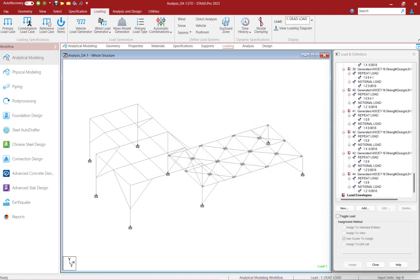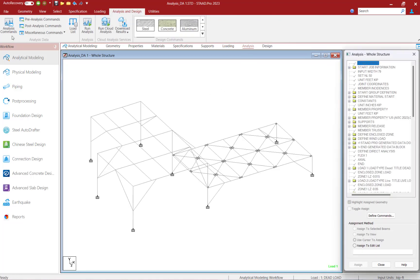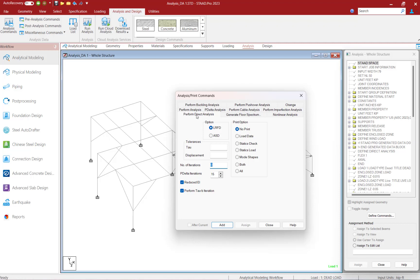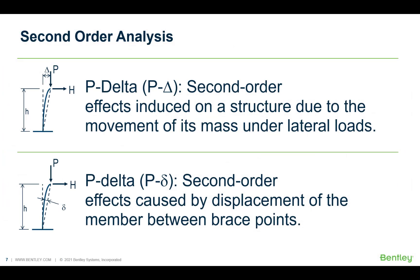The last step within our workflow of performing a direct analysis in STAAD Pro is to specify your direct analysis command. To start that process, let's select the analysis page within the workflow page control area and select our analysis commands. Within the Analysis and Print Commands dialog, we're going to ask the program to perform a direct analysis. Whenever you ask STAAD Pro to perform a direct analysis, we automatically consider both P-large delta and P-small delta effects. P-large delta effects are second-order effects induced on a structure due to the movement of its mass under lateral loads, and P-small delta effects are second-order effects caused by the displacement of the member between its bracing points.